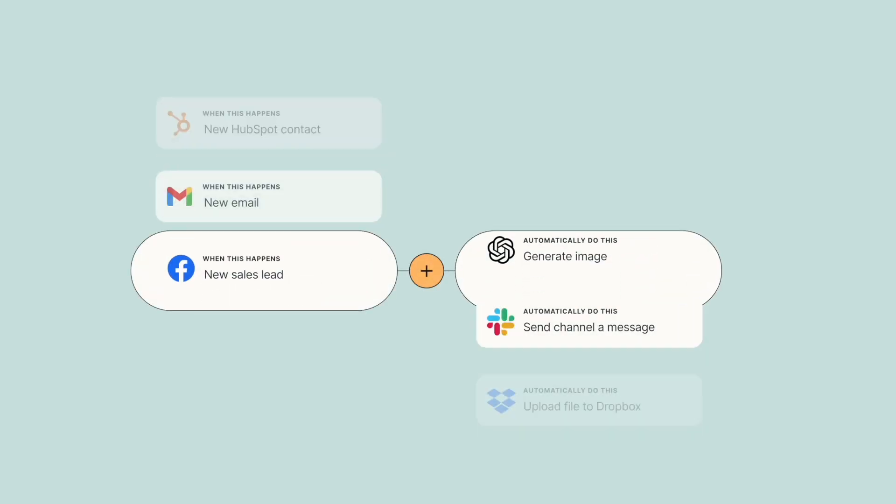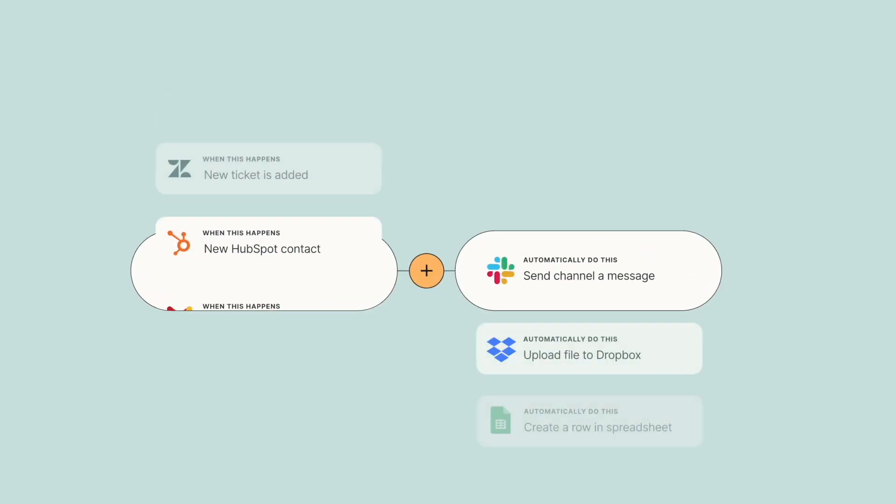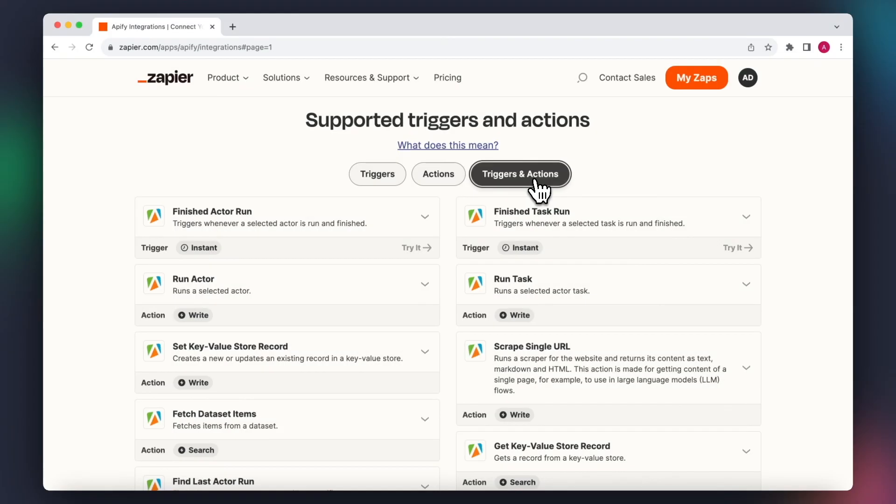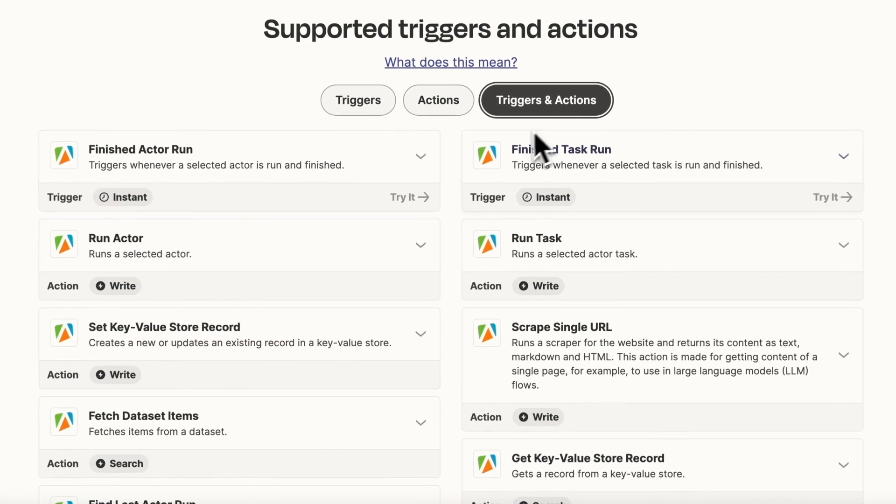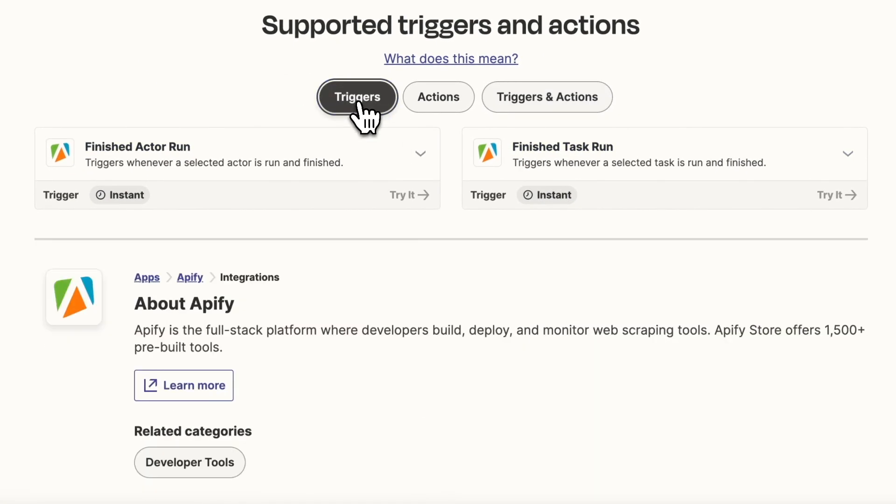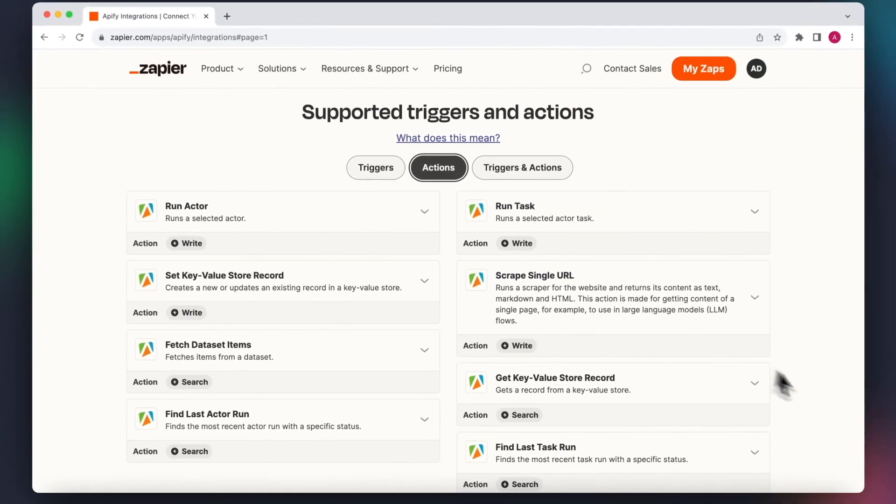Zapier works by connecting two or more platforms, where one is a trigger and the other is an action. Apify can be used in both ways, so it can trigger another event by finishing a run, but it can also use another service that can fill out an actor's input.